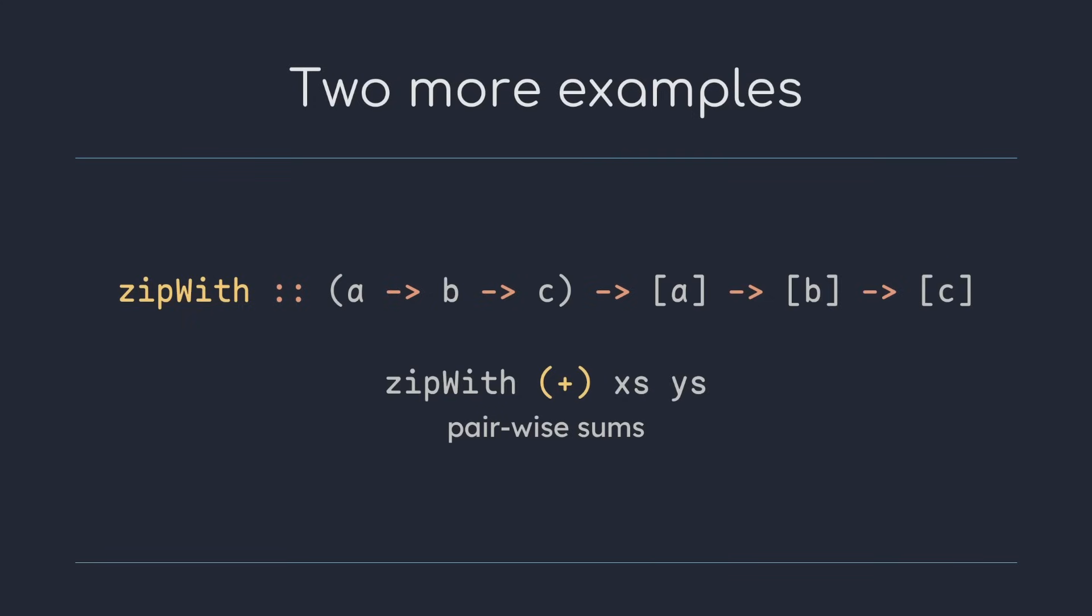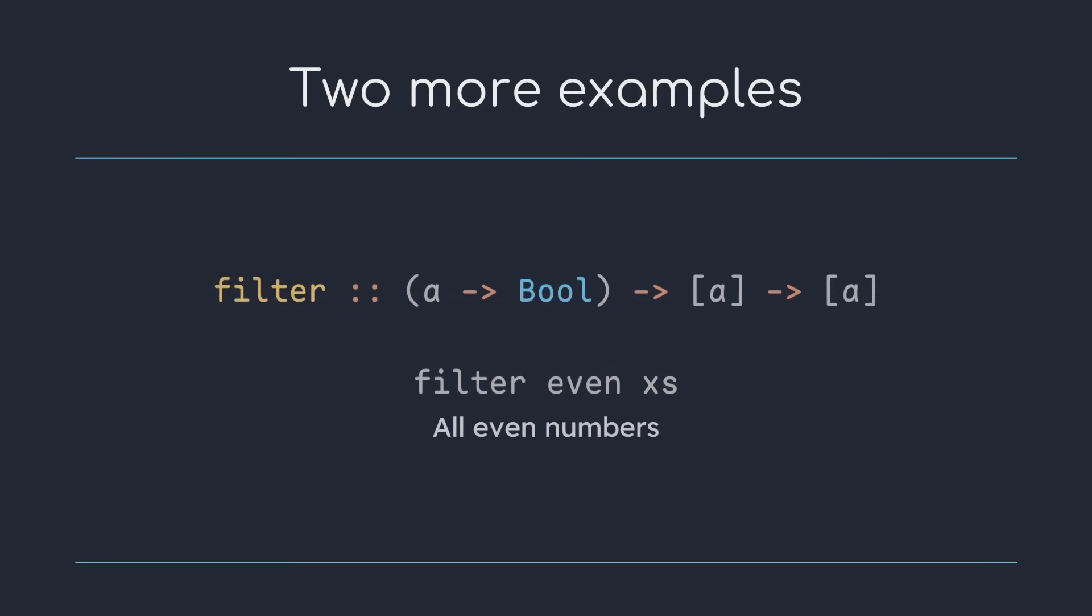Its cousin, zip, combines the elements within tuple pairs. Filter takes a list and returns all the elements where the given function returns true for that element. So filter even xs returns all the even numbers in xs.